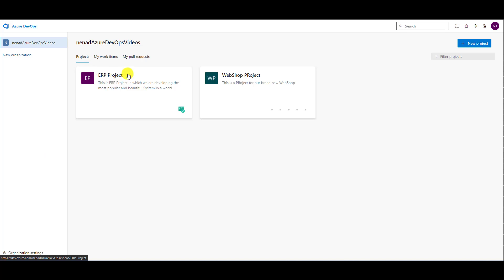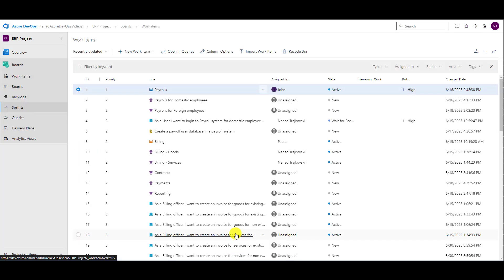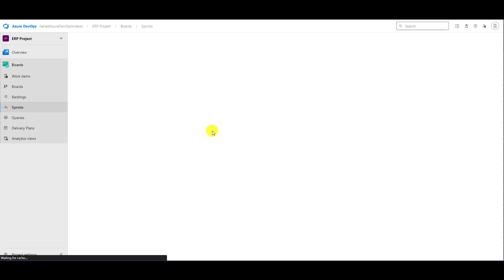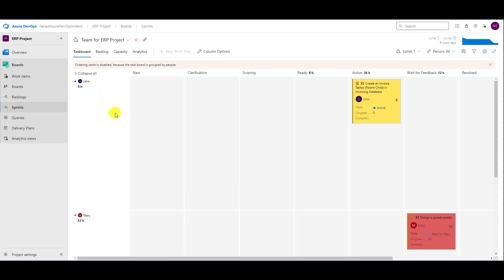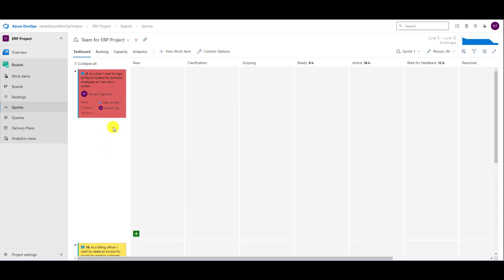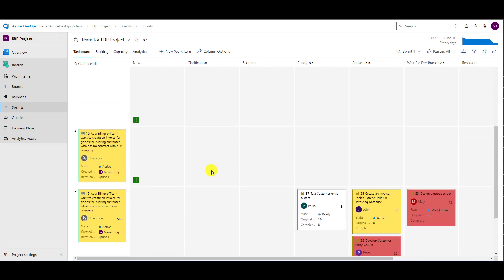For this, I will choose my project. When I'm in the project, I'm going to Boards and then to Sprints. And you will see when I go to Sprints — okay, it will load. Here it is. If I go to the task board, I will see that I have some tasks which are not closed.